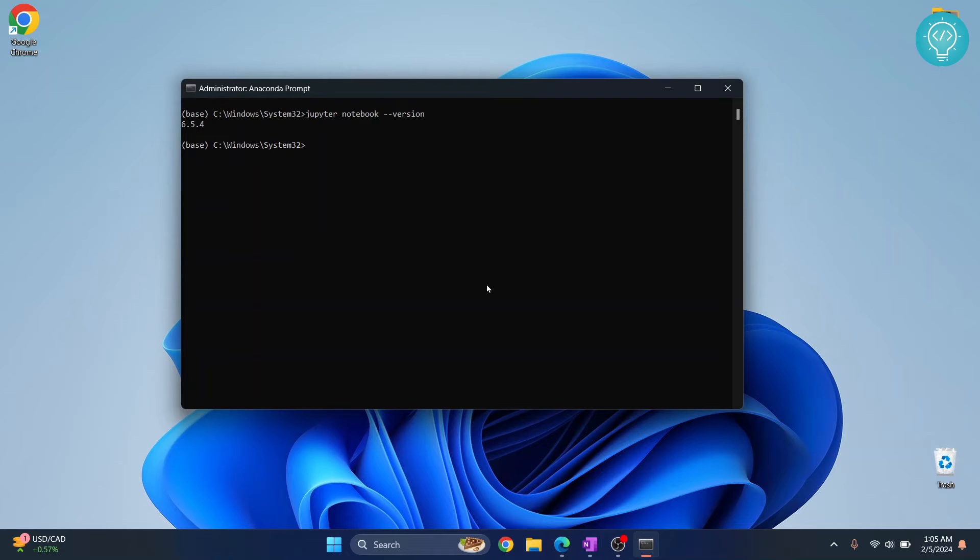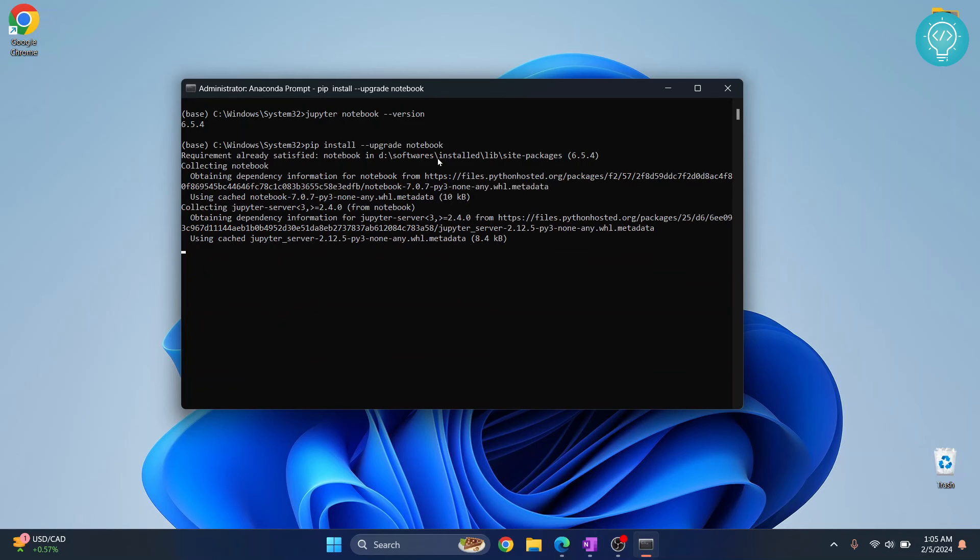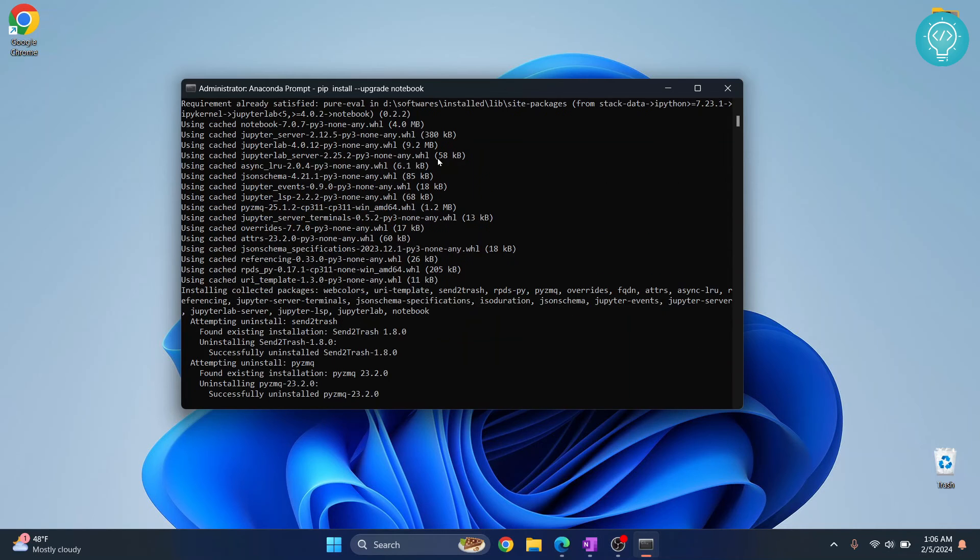We can easily update our Jupyter Notebook version by using a pip command. And this is the command. Here you just type notebook, hit enter, and your Jupyter Notebook upgrade will start.